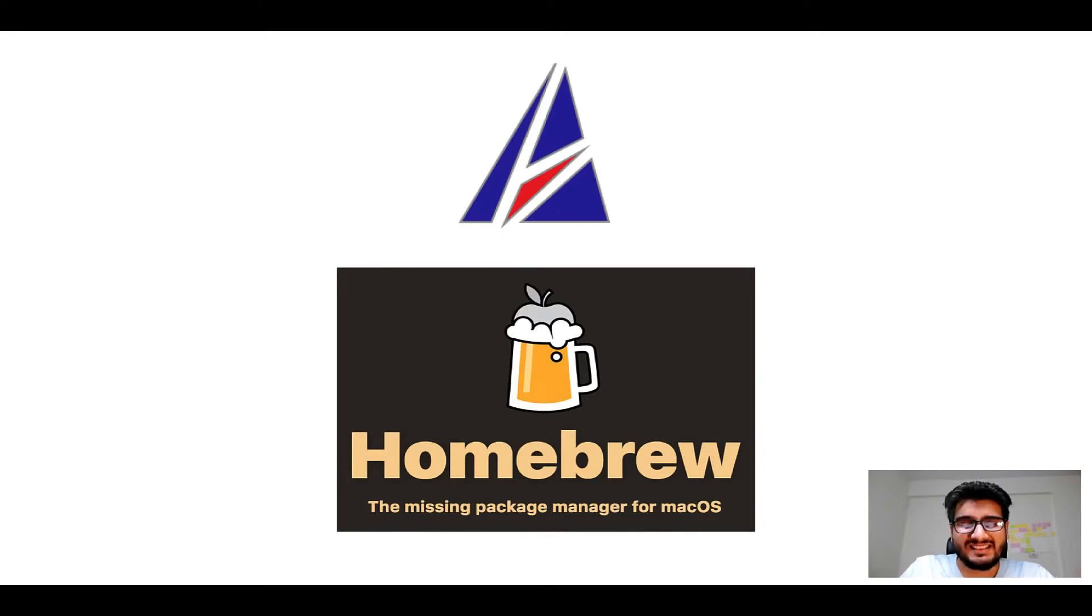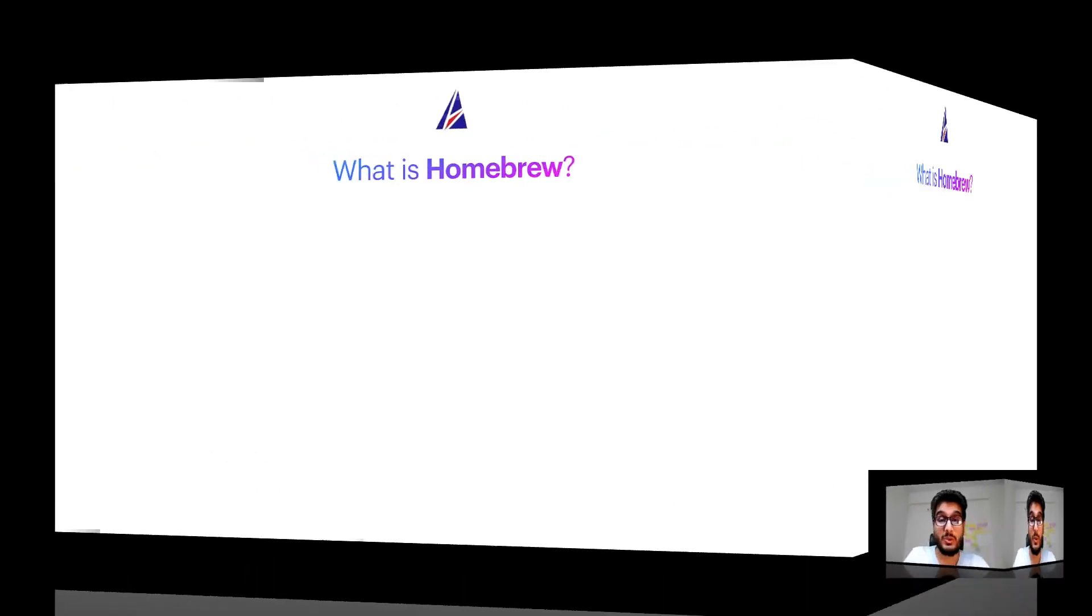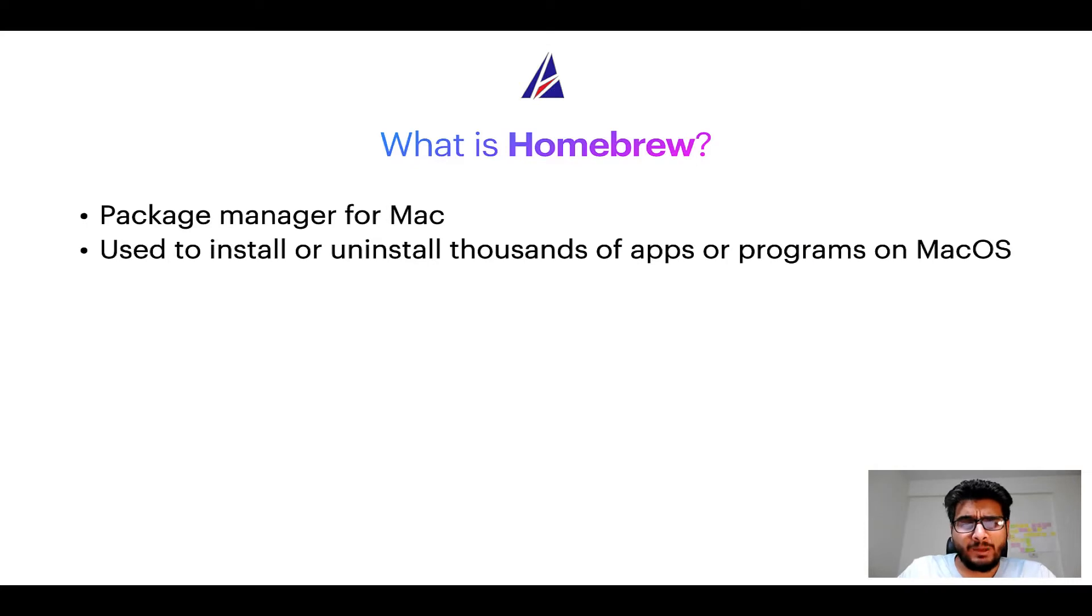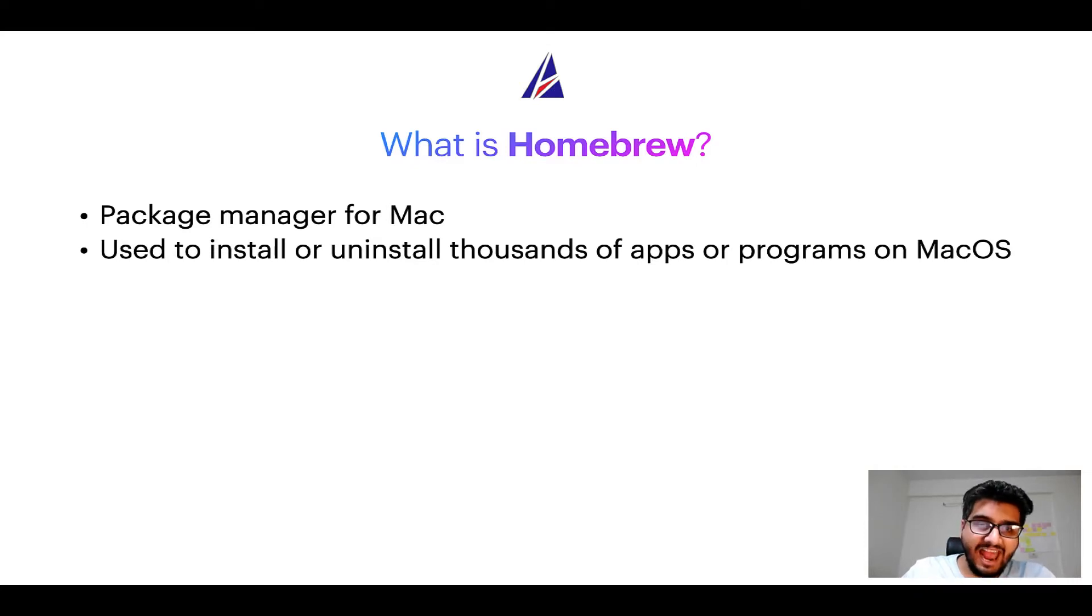But before we get started, let me answer some frequently asked questions first. To start with, what does a package manager like Homebrew do? Well, a package manager lets you install, uninstall, or repair apps on your Mac.